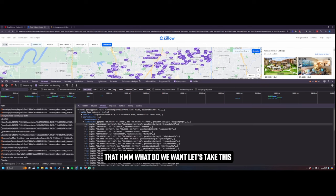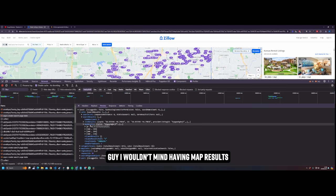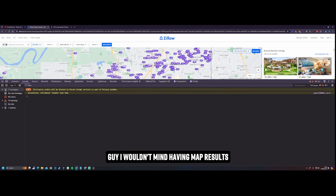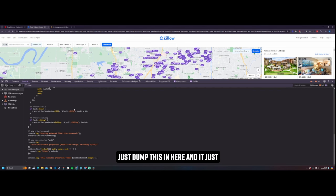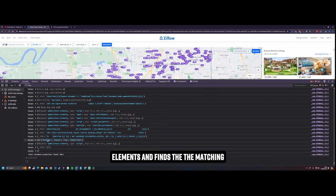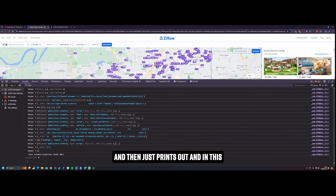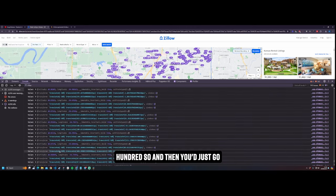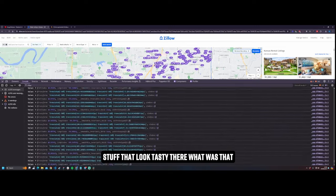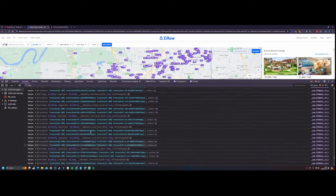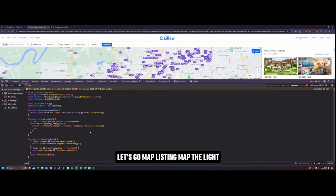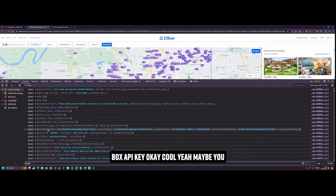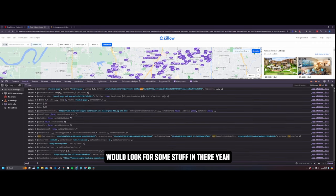What do we want? Let's take this guy. I wouldn't mind having map results. Maybe I should go find out where they are in a React state. I mean, like the first thing you can do is we could just dump this in here and it just recursively goes through all of the DOM elements and finds the matching React state on memoized state and props and then just prints it out. And in this case there's like 4,800. So then you'd just go through, maybe manually look for some stuff. That looked tasty there. What was that? I've lost that. Or maybe you'll go like, oh let's go map listing, map light box API key. Okay cool. Yeah maybe you would look for some stuff in there.